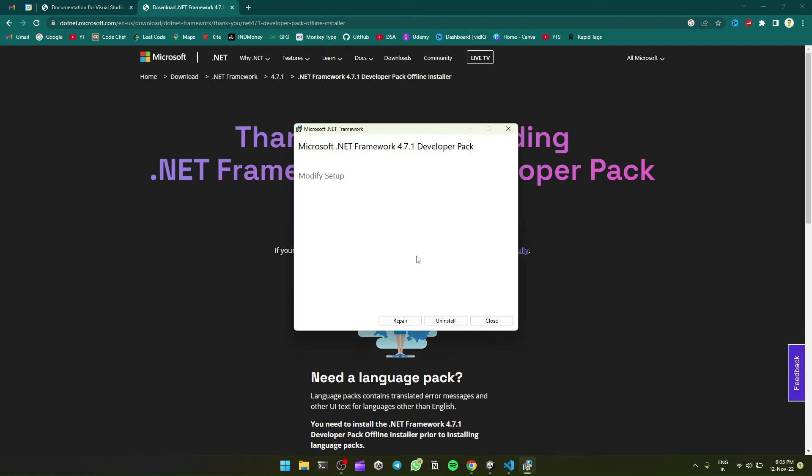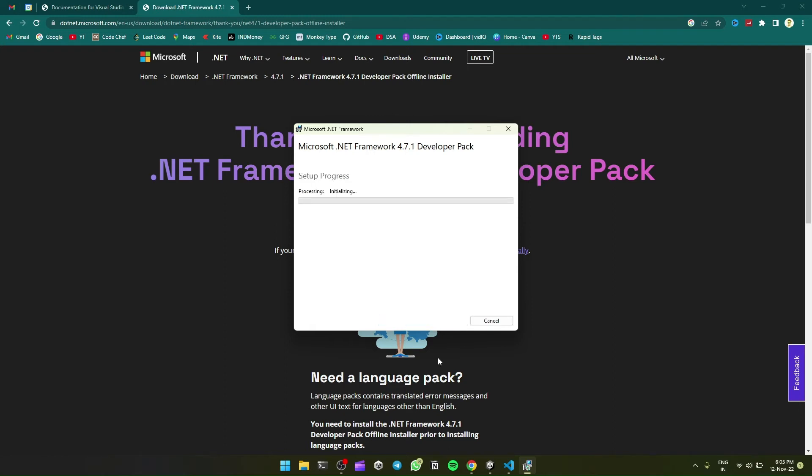So it is showing repair or uninstall, which means it is already detecting 4.7.1 Developer Pack. So for new ones, you have to install it. And I'll repair it.